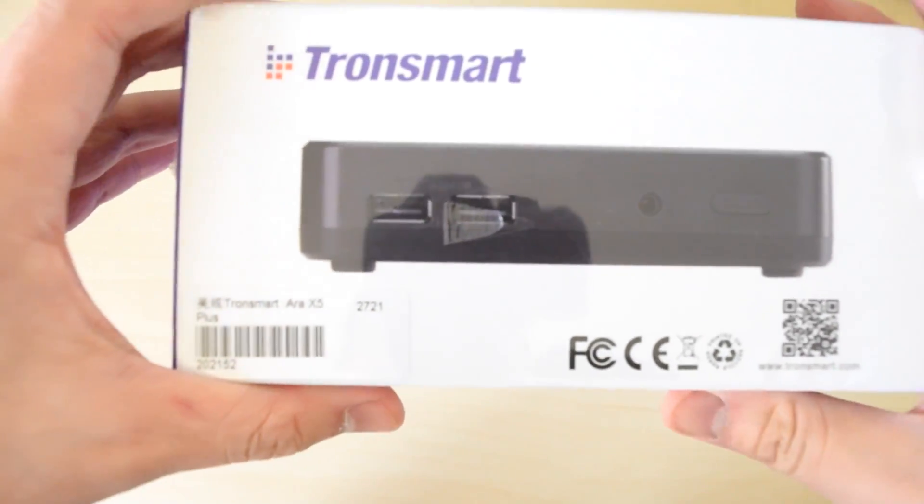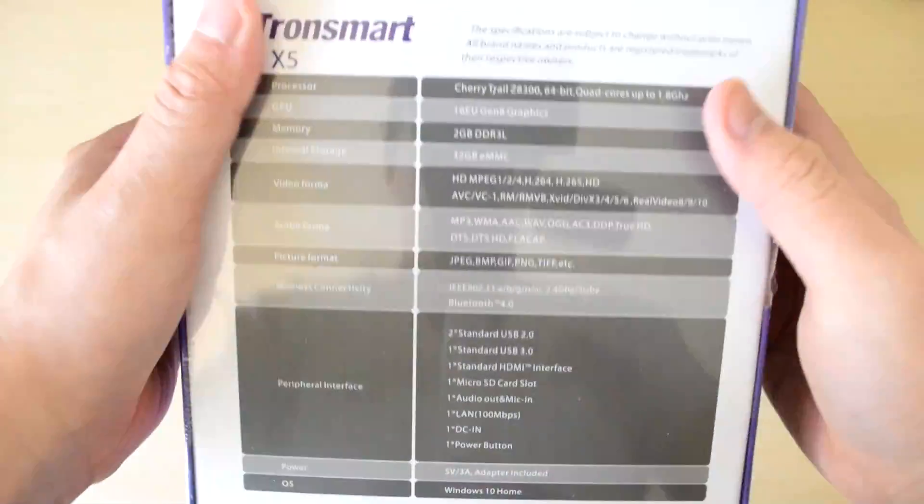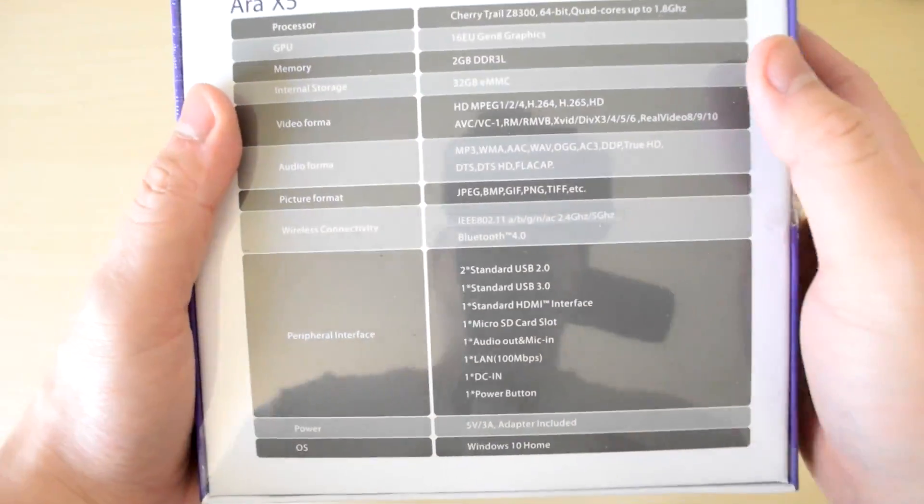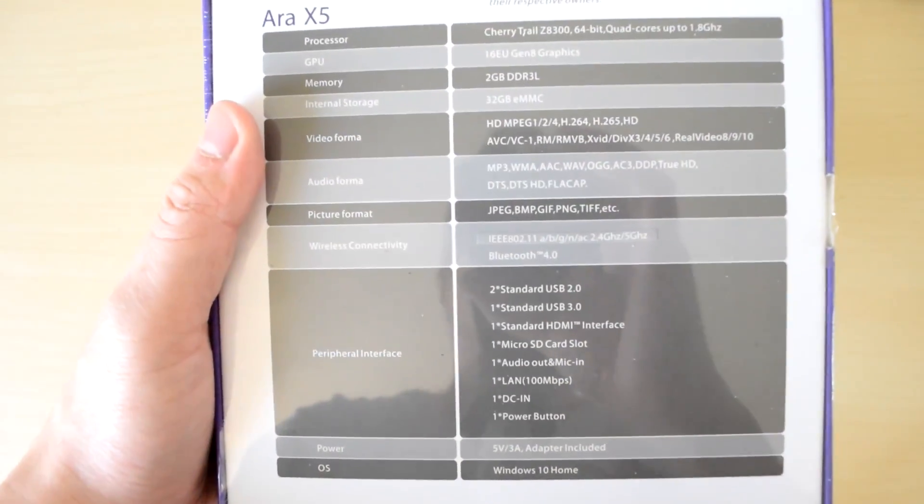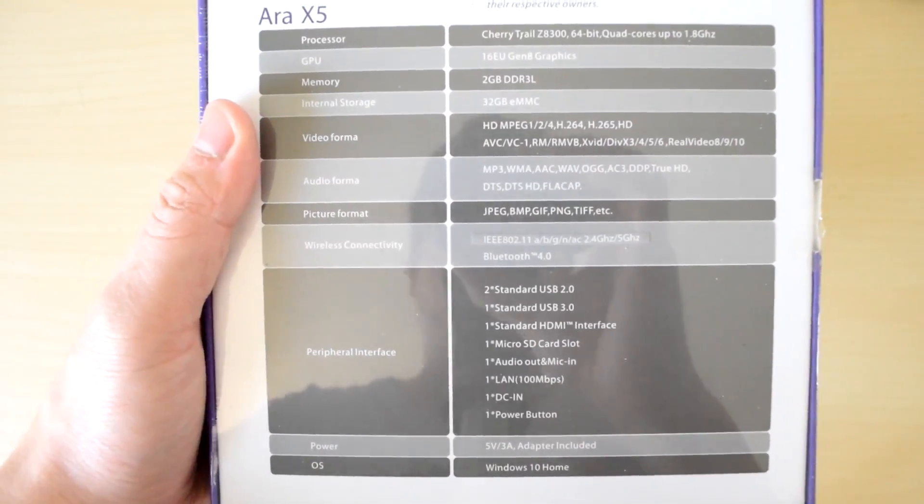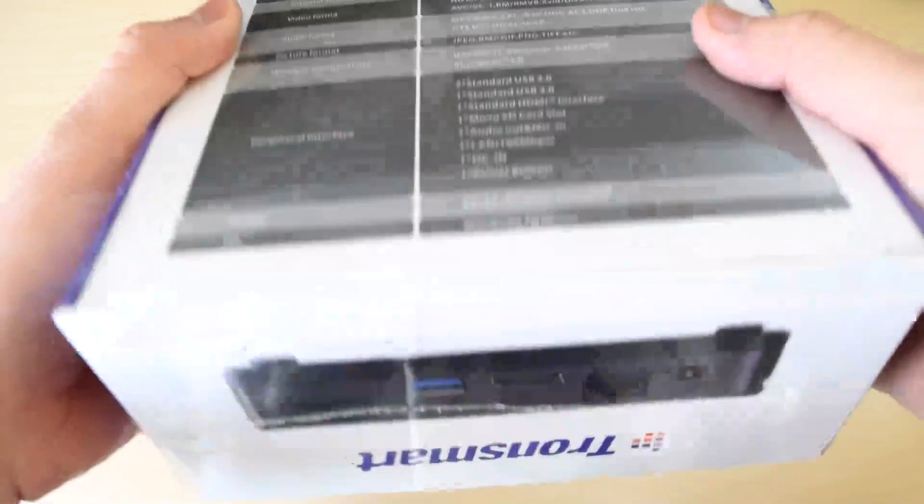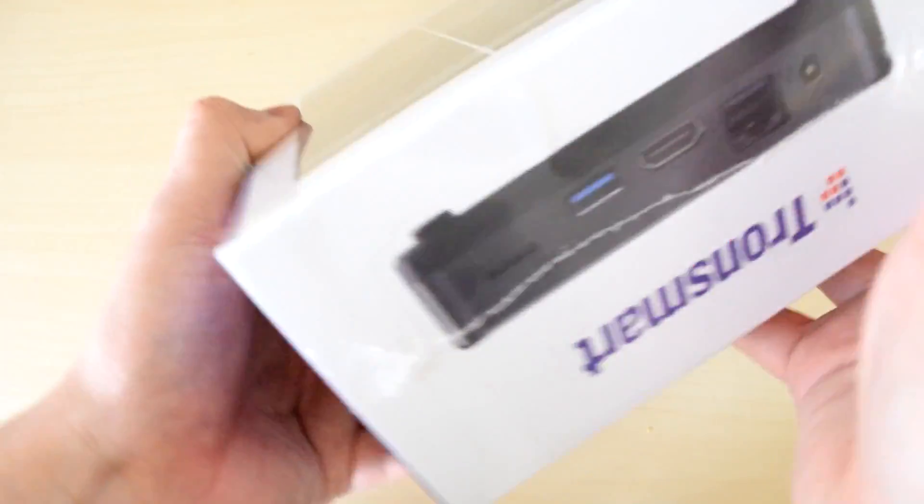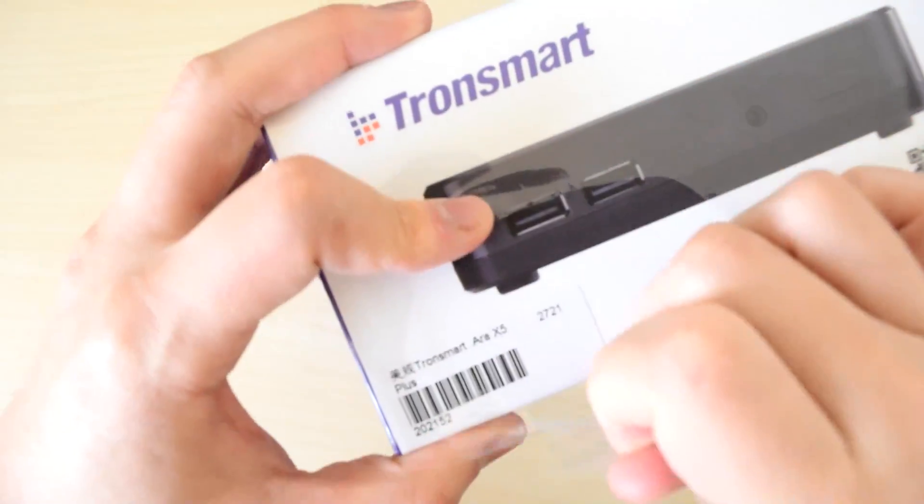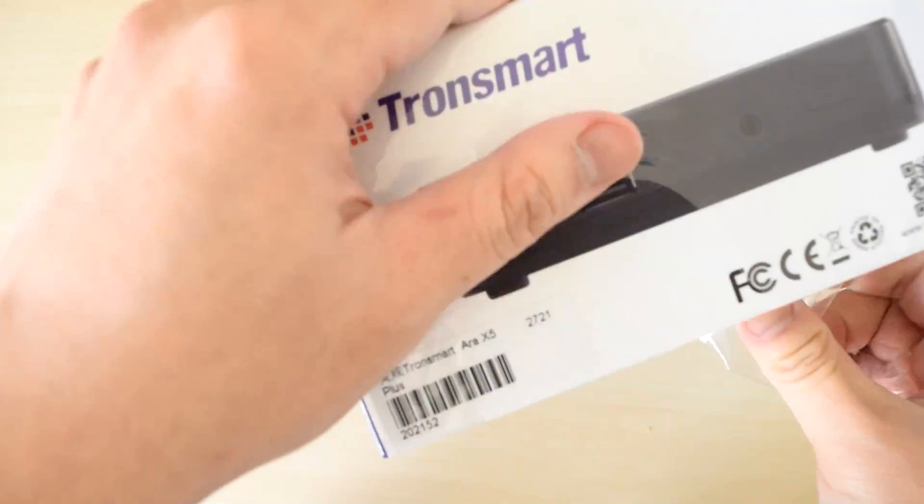The Ara X5 is a Windows 10 powered TV box designed for low power computing scenarios, such as streaming movies to your TV or basic web browsing and email.